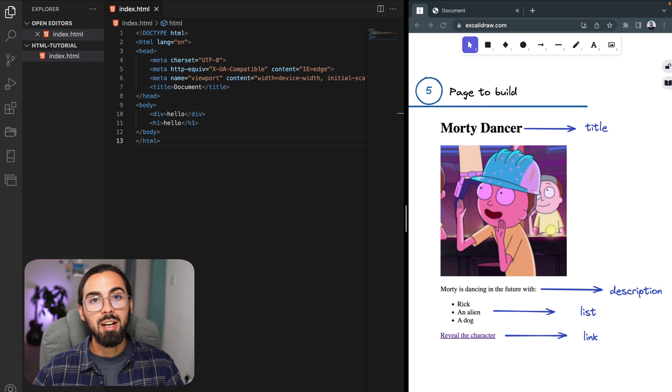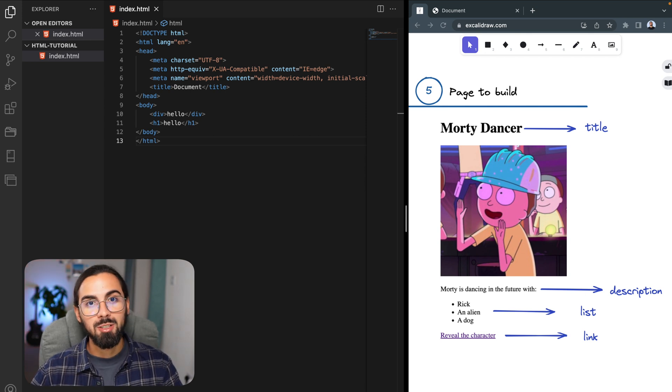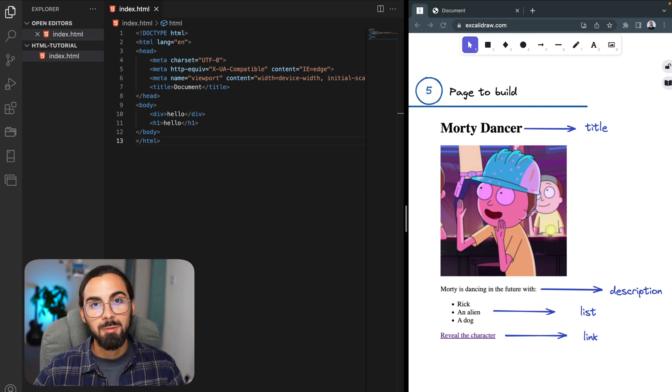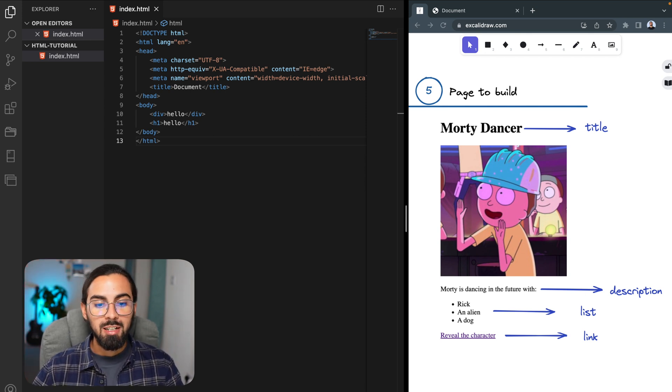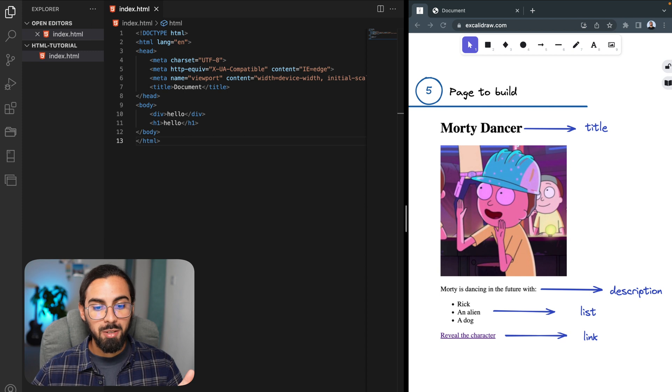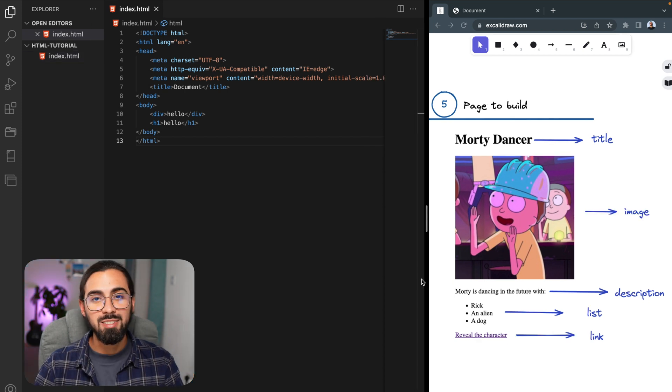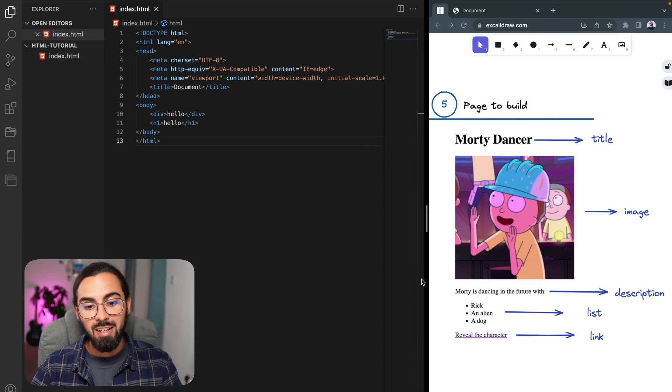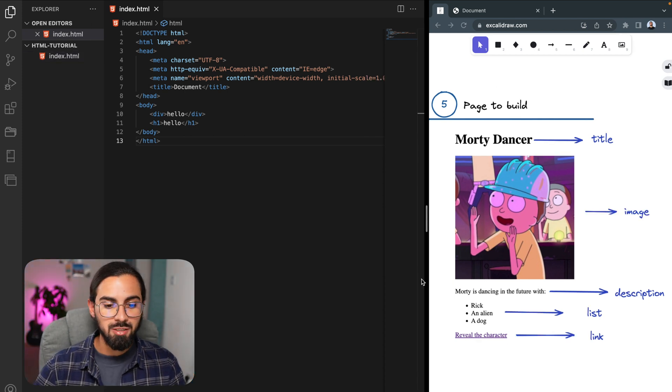Okay, now that we have finally learned some of the basics of HTML, let's go to the fun stuff. Let's build our page. So let's take a second and analyze our page.